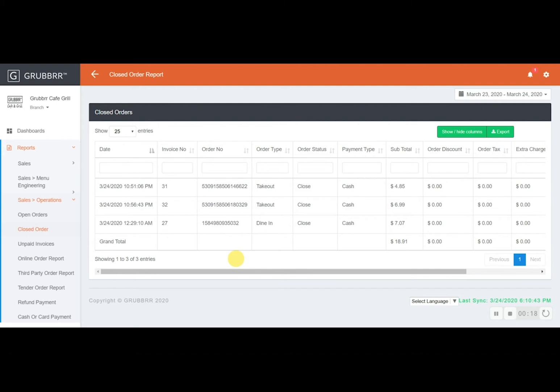So the closed orders report will show you all previously closed orders from all your ordering devices and channels. So everything is conveniently located in one spot.